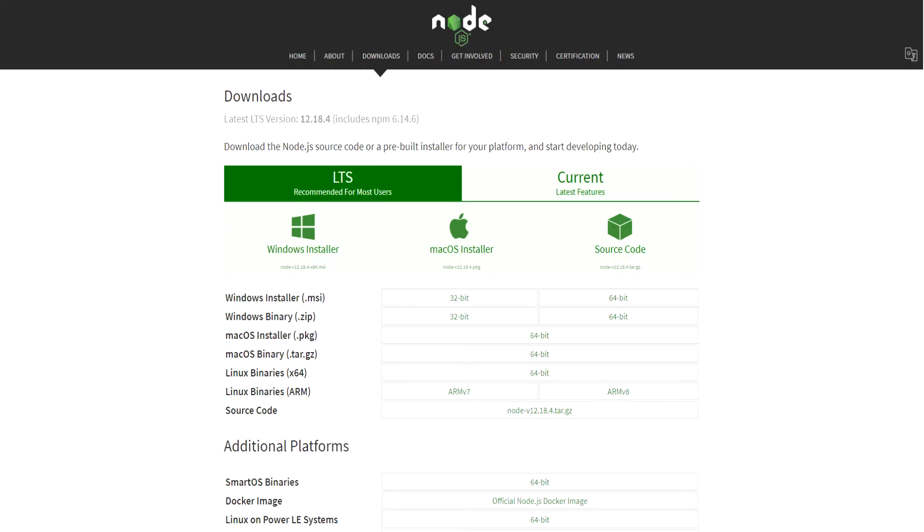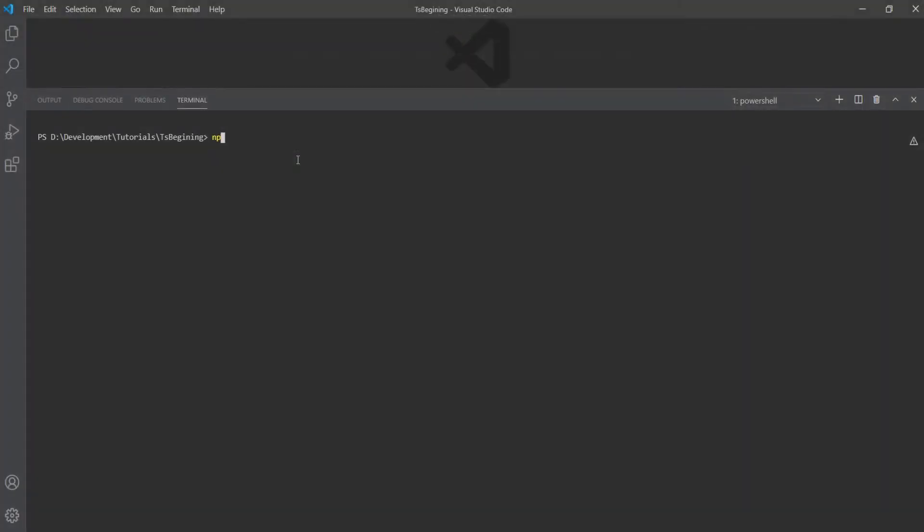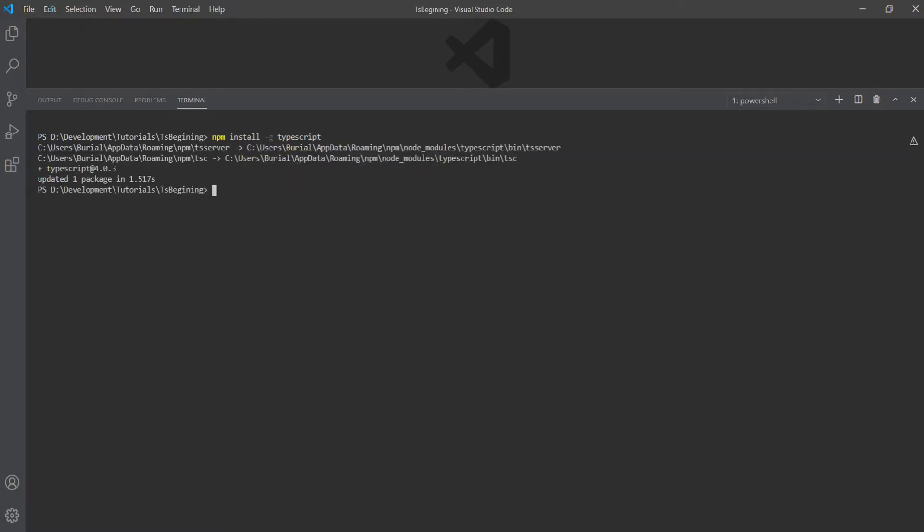To set up TypeScript, you need to have Node.js and npm installed. Then you can run npm install -g typescript. This will install TypeScript globally on your machine, meaning you can use the TypeScript compiler commands anywhere from your terminal.